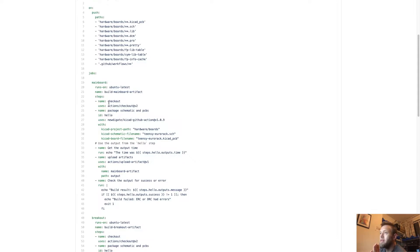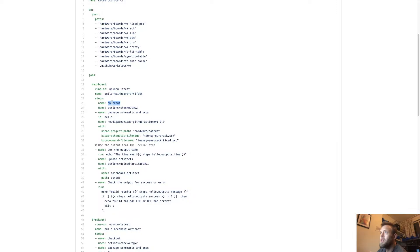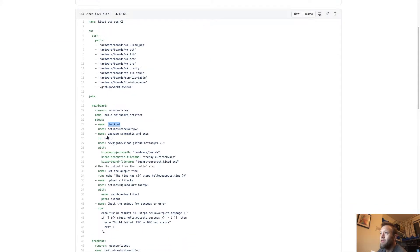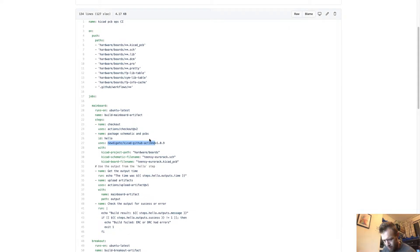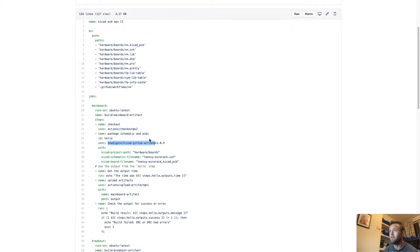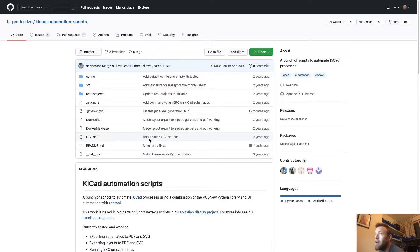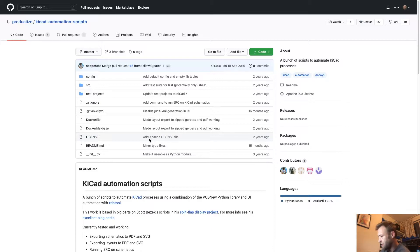In this action, we do a checkout and if we don't give the checkout any parameters, it will check out the current repository. Then we package the schematics and the PCBs using a GitHub custom action which I have based off—let's see if I can find this repo. So these guys have done an amazing job and basically all my scripts are based on these guys' stuff. You should really check this repo out.